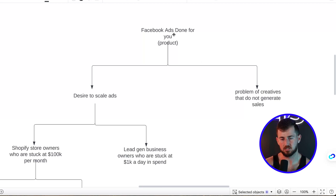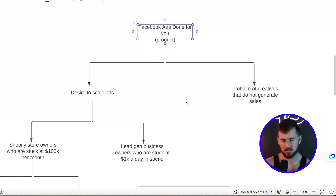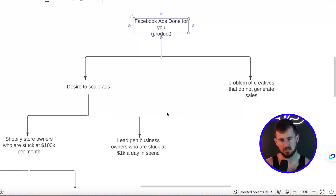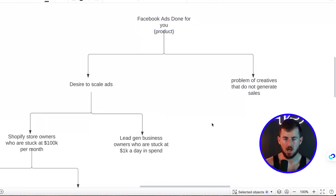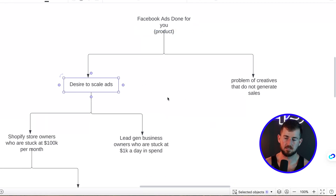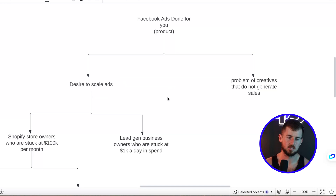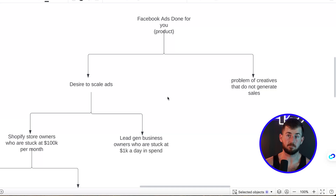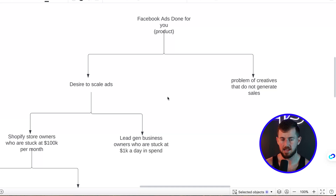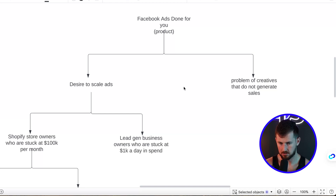What we want to look at first is your product, and you can make one of these — I'm using Lucid Chart for this. Basically you want to identify desires in the marketplace, problems, and symptoms that people have, which you'll find through your research, all related to your product.